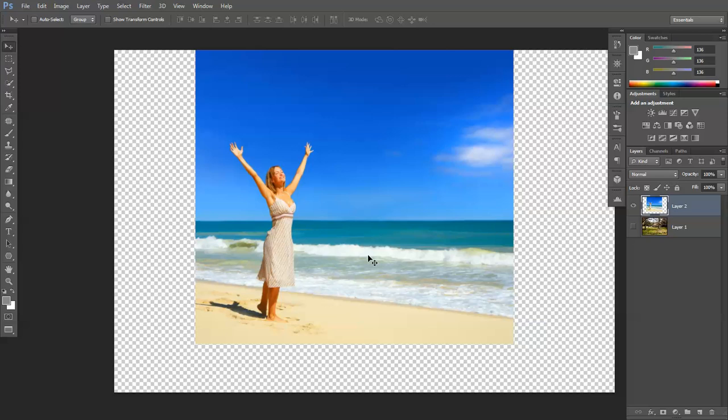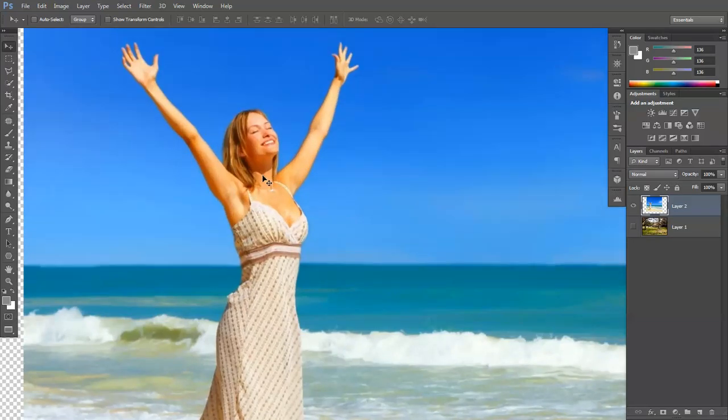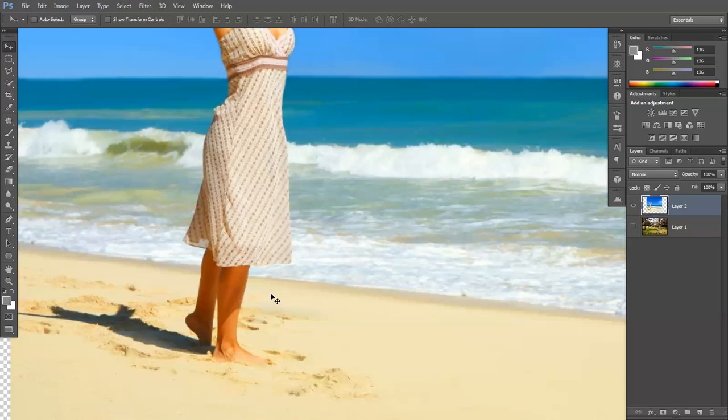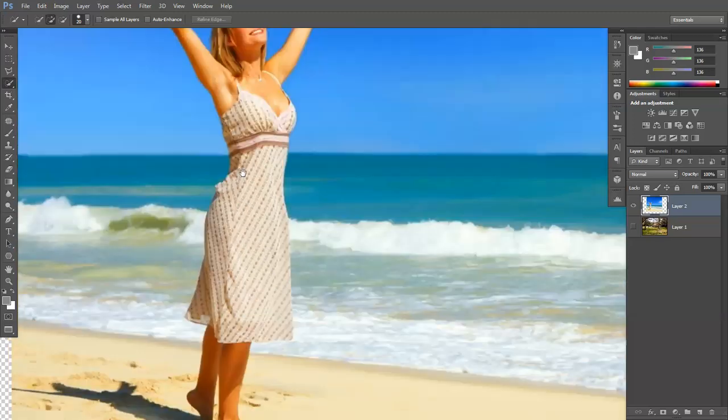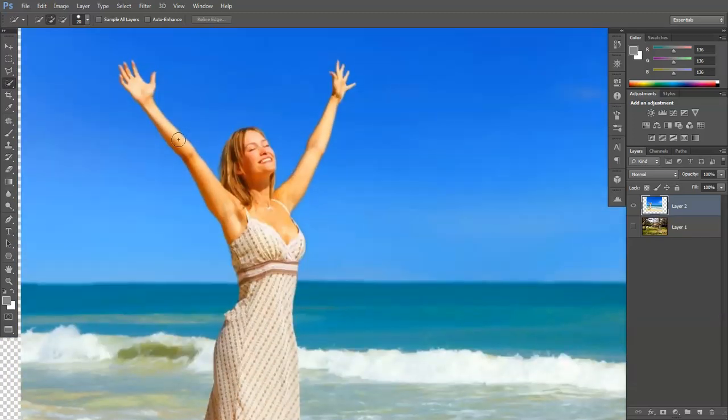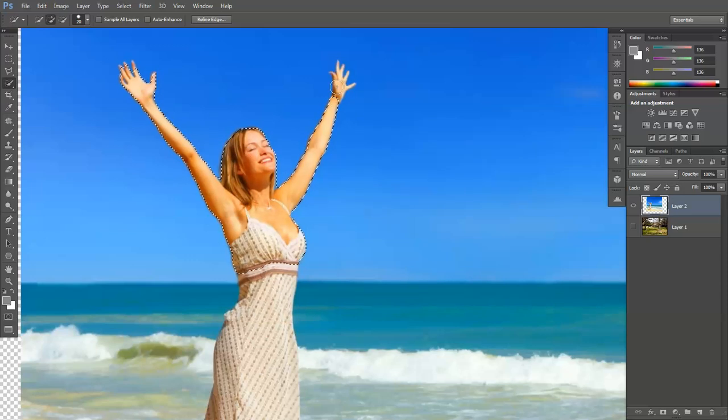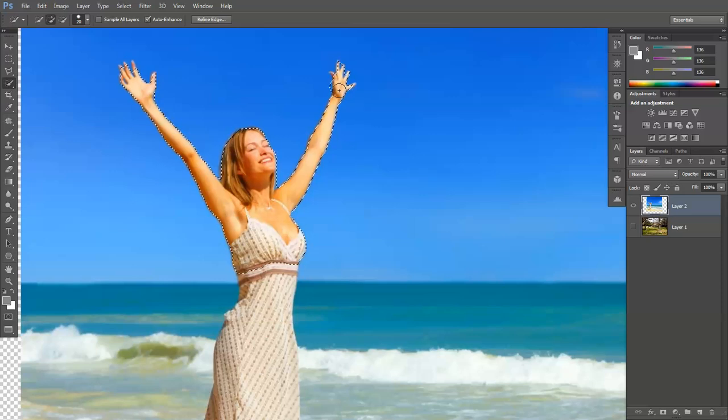Now this is sometimes difficult, sometimes easy. In this case it's fairly simple because it's a beginner's tutorial because there's a lot of contrast between her and the background. So we're going to select the quick selection tool there. I'm using my left and right bracket keys to increase and decrease the size. And we're going to start at the top. I have got auto enhance so let's turn that on.